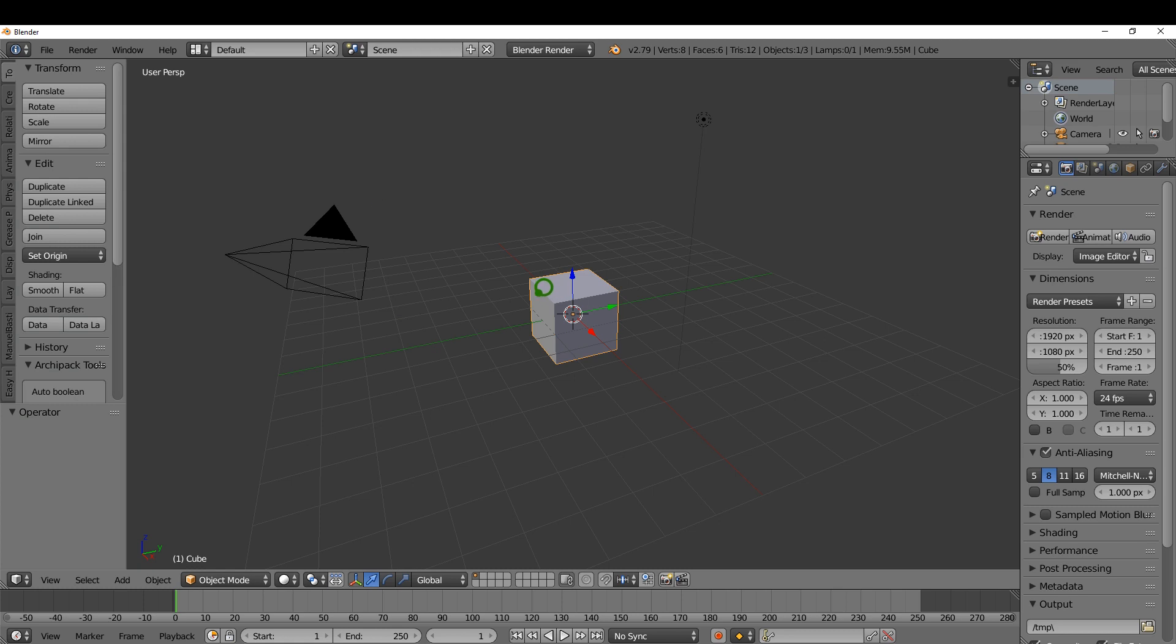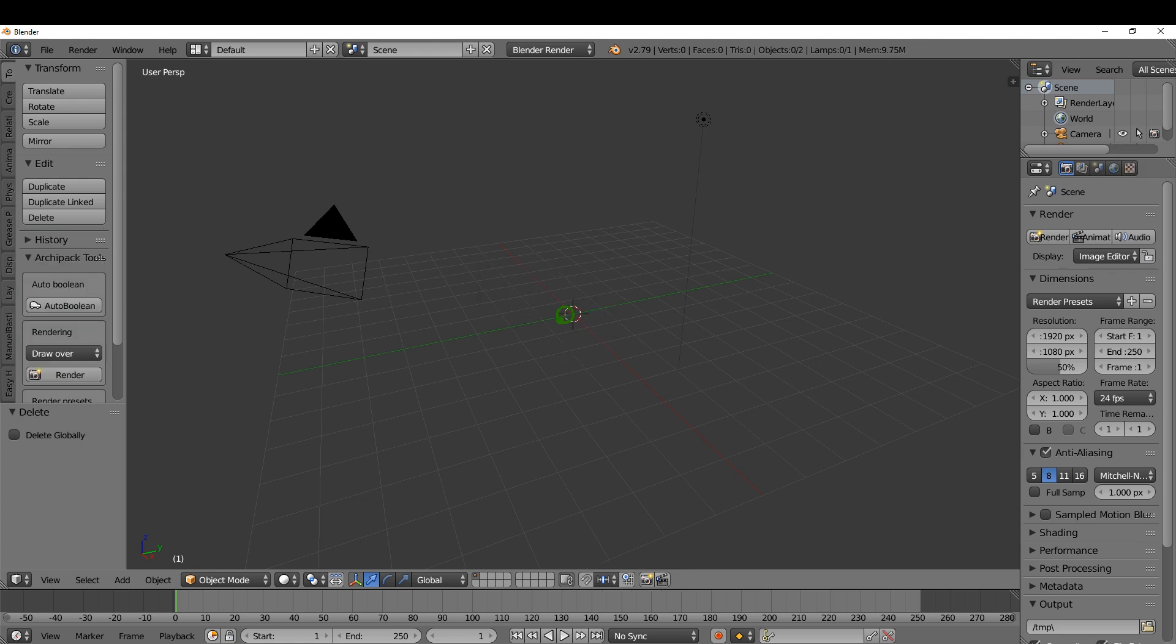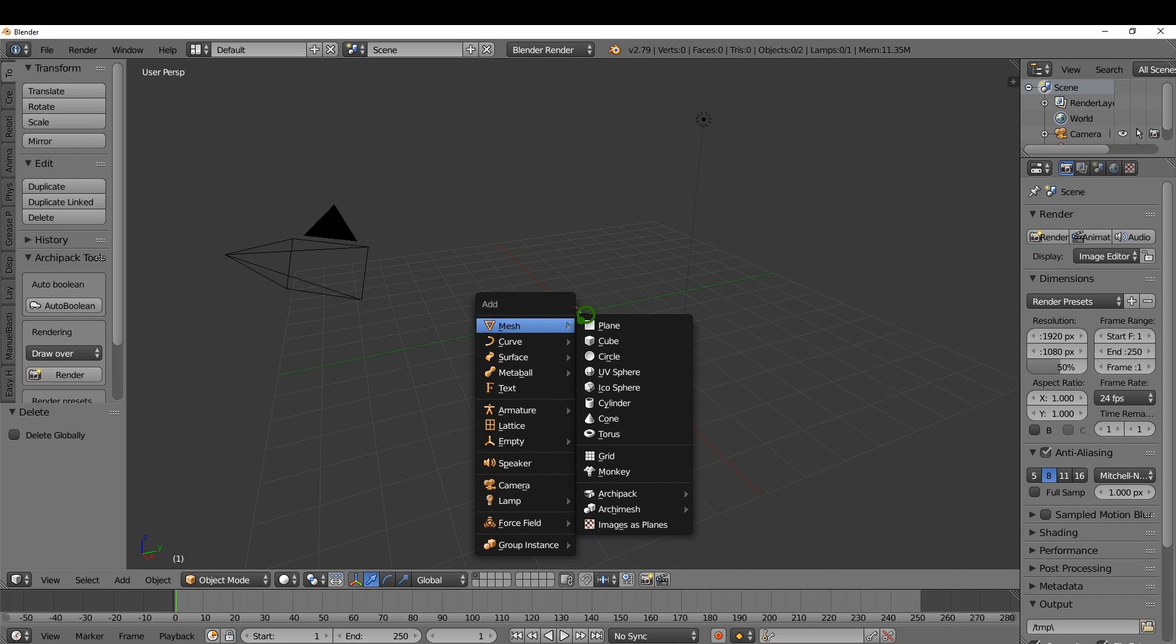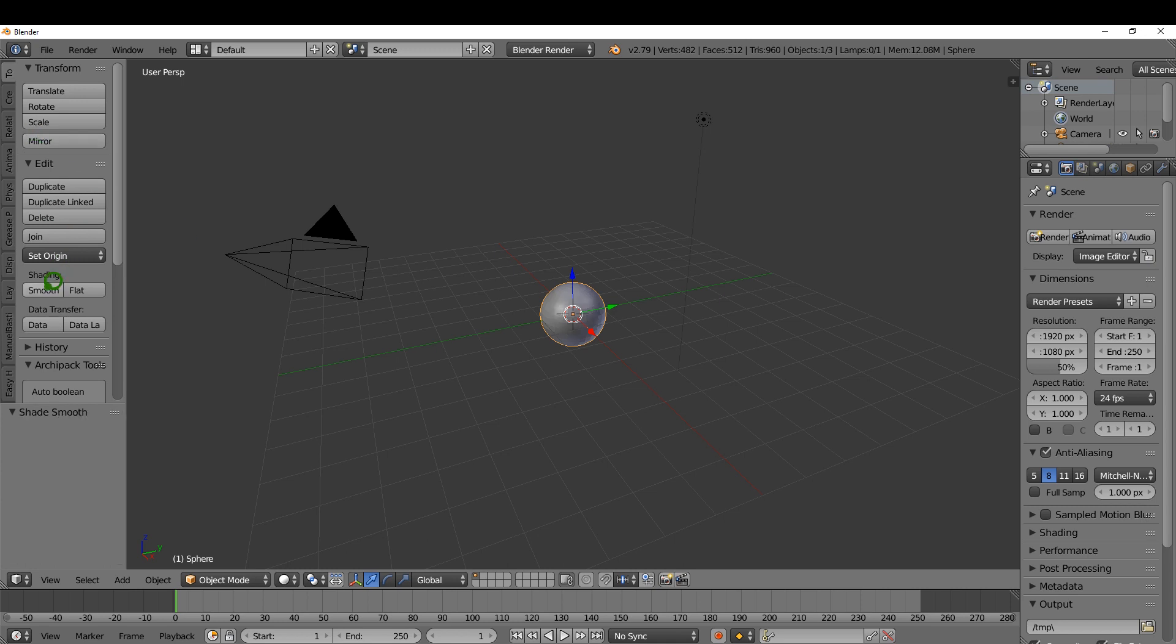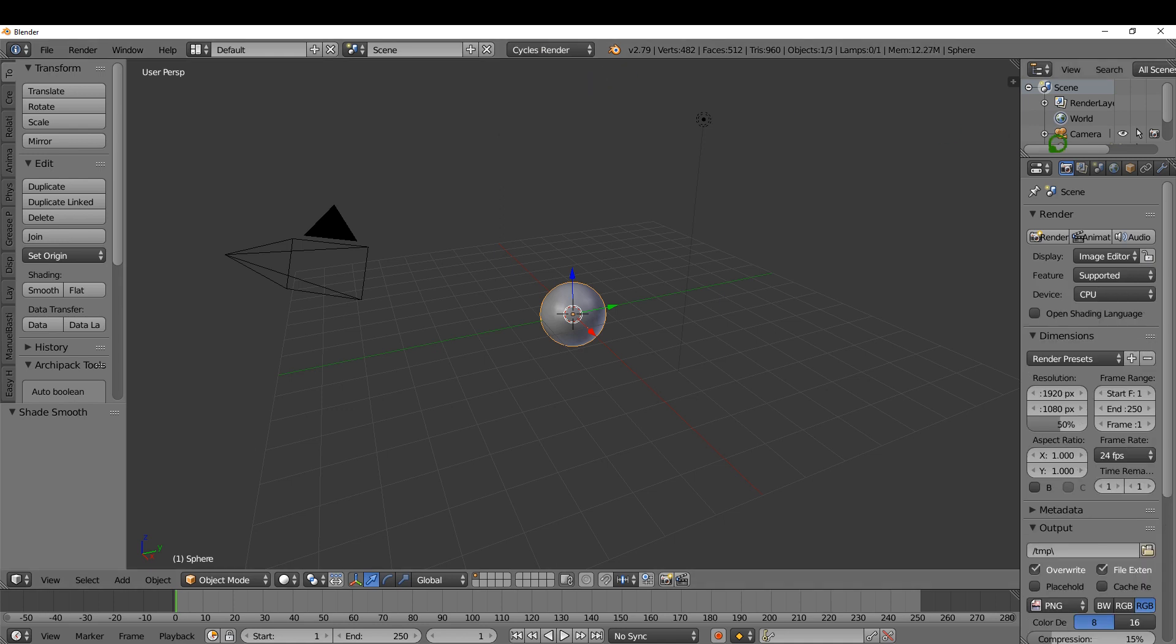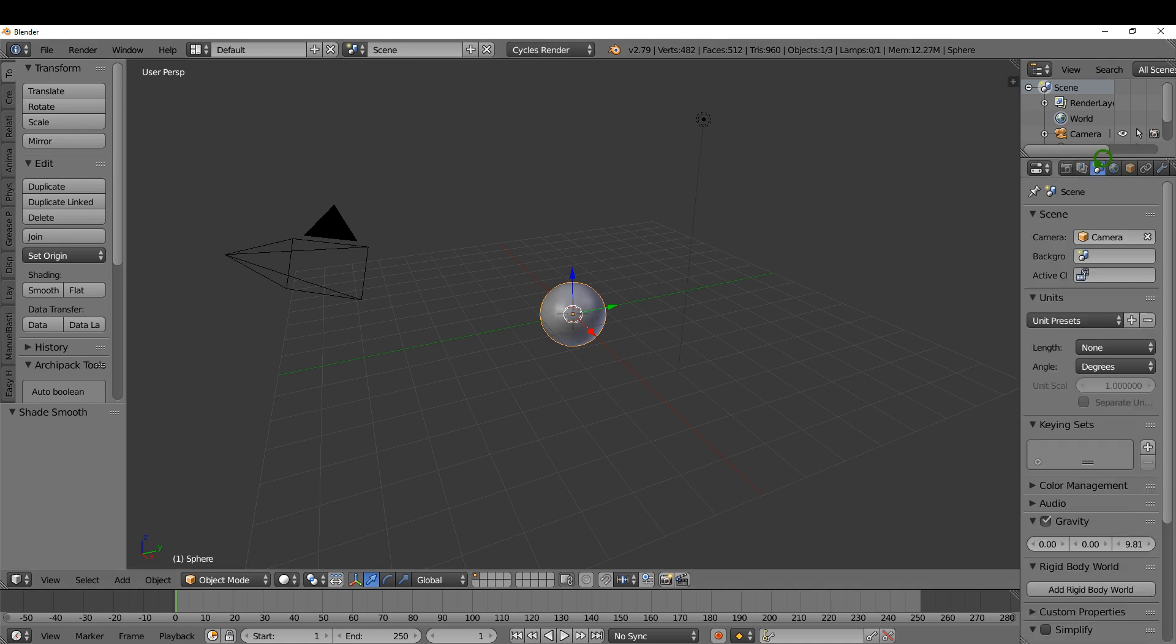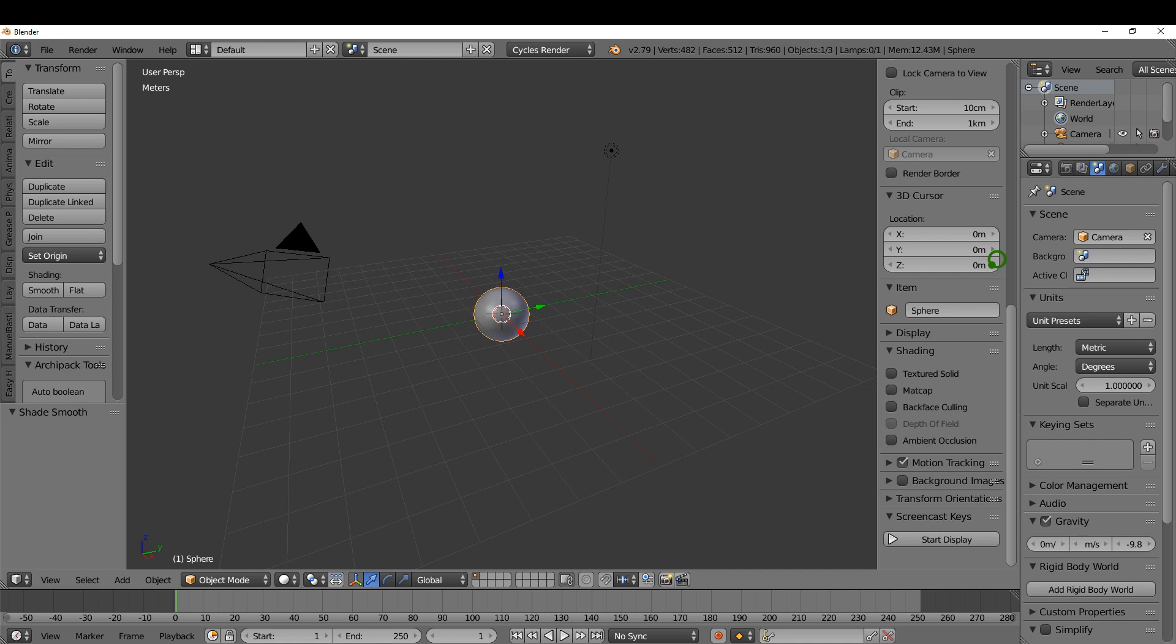I'm going to select this cube, press Delete, then press Shift-A and add a UV sphere. Before I do anything else I'm going to check Generate UVs over here and hit Smooth Shading. I'm going to come up here to the render engine and switch it to Cycles, and over here on the Scene tab switch this to Metric.